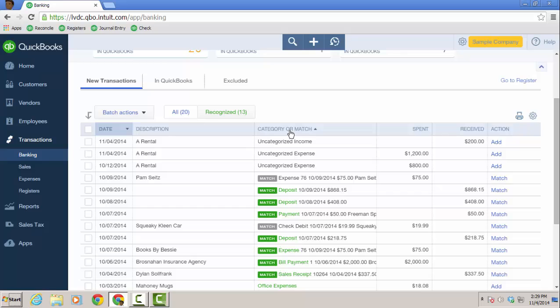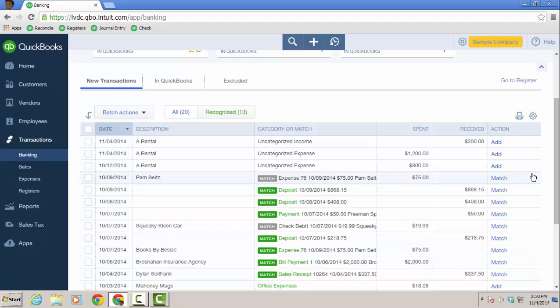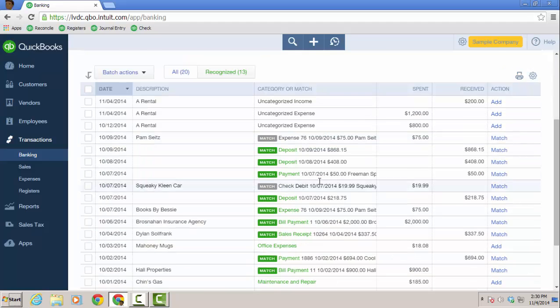Category or match. And then again, description is really going to probably be the payee name. Most accounting software systems I've seen that have online banking, they bring in the payee name or vendor name, a customer name, if it's a payment or deposit in the description field. So copying the description to the memo field of the transaction is very helpful. So again, finding matches, transfers, adding, we kind of went over that.